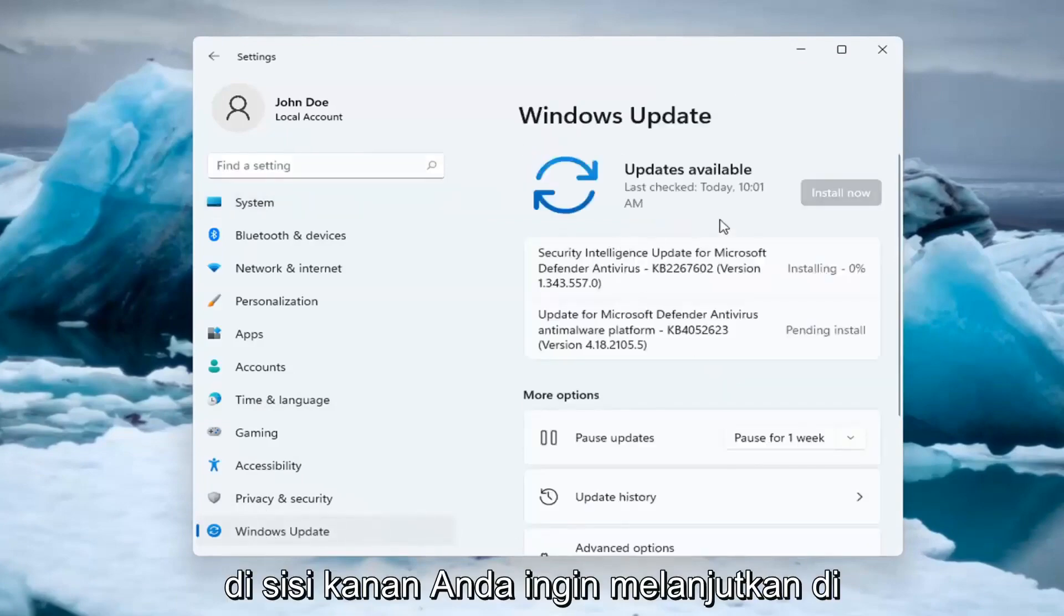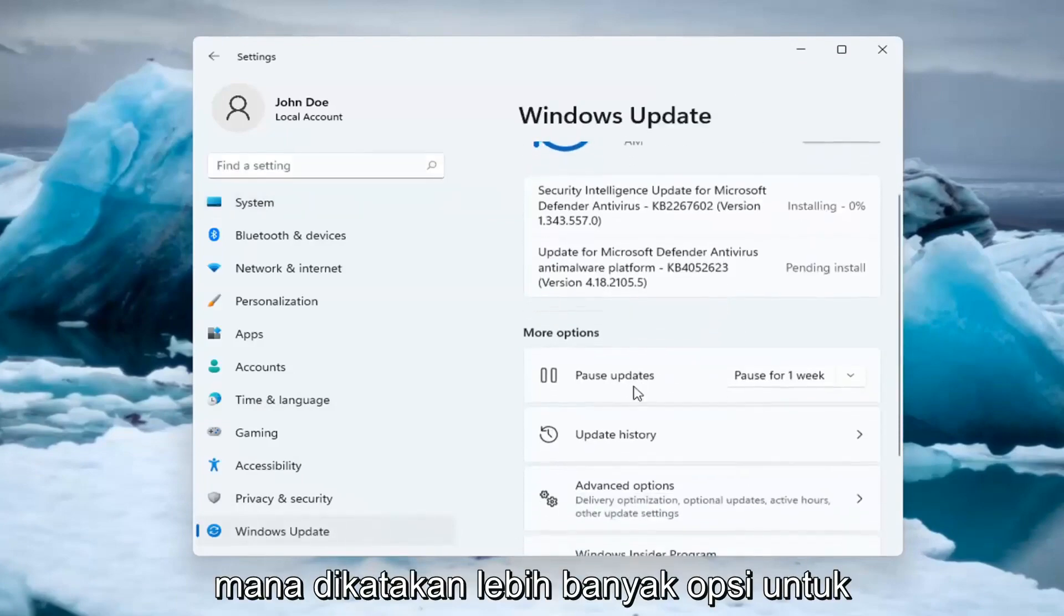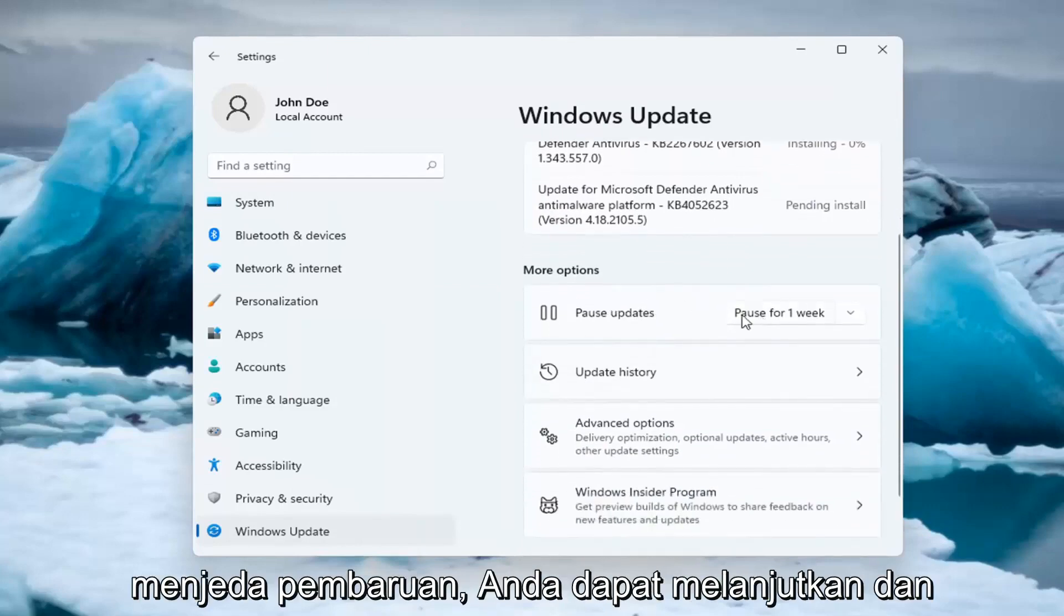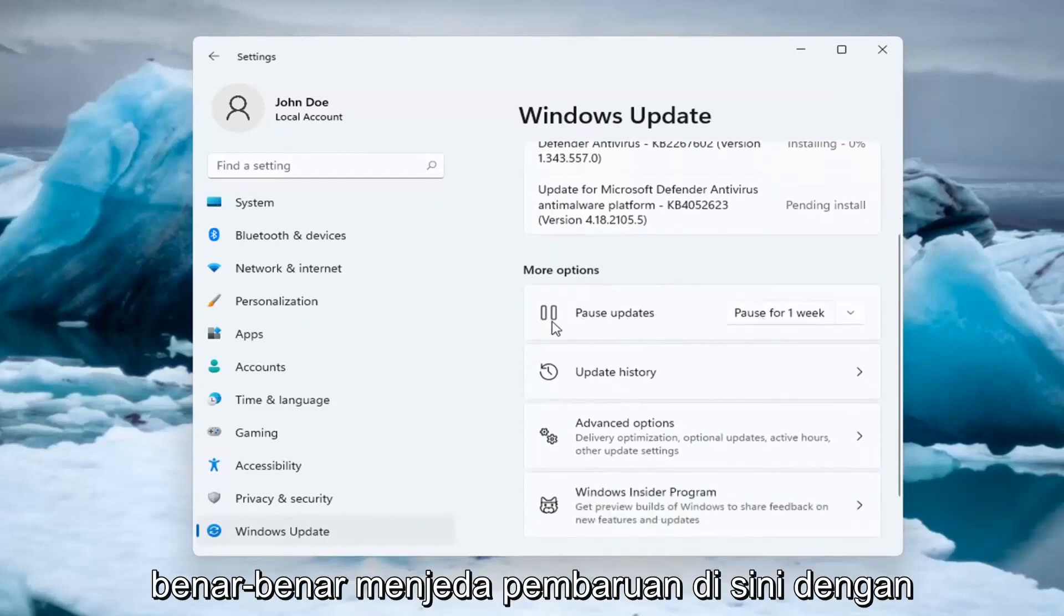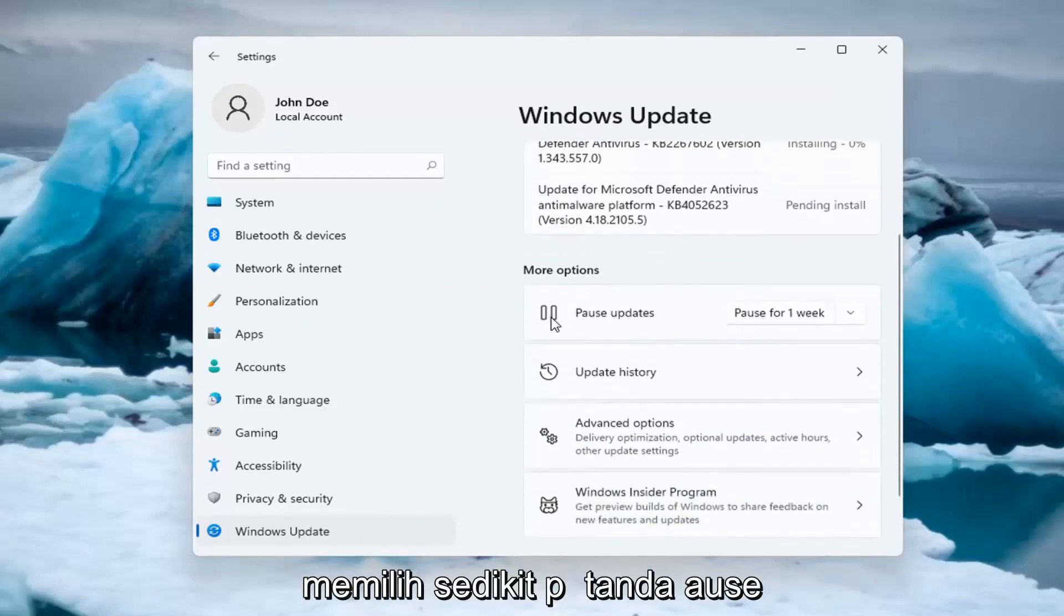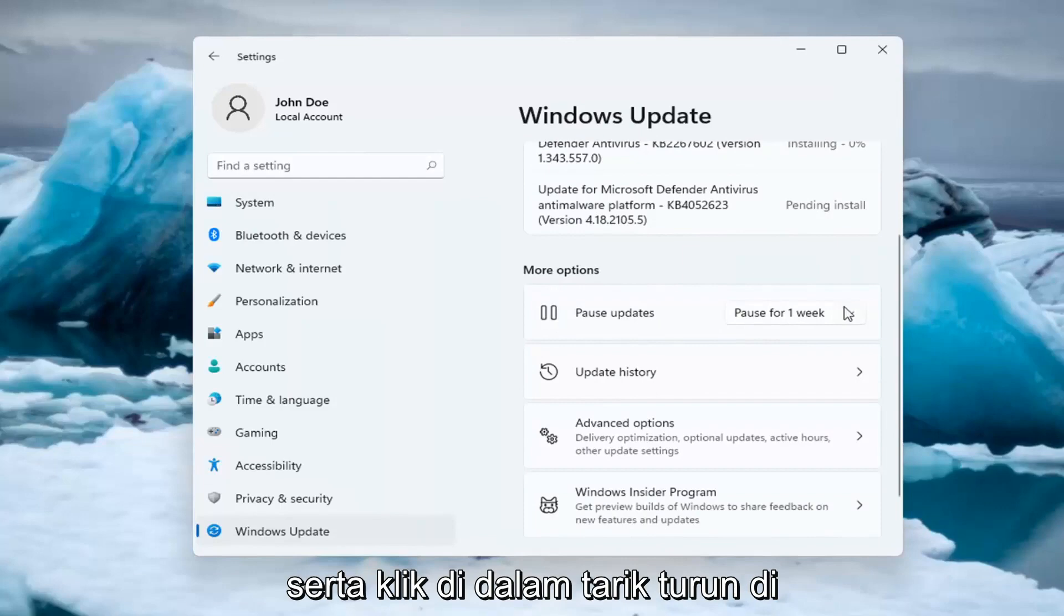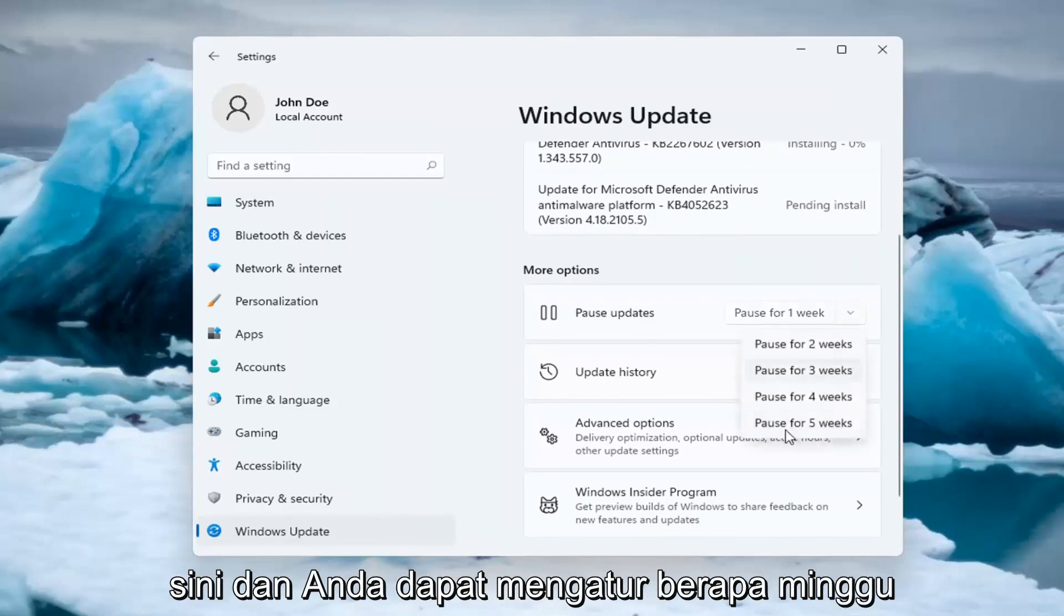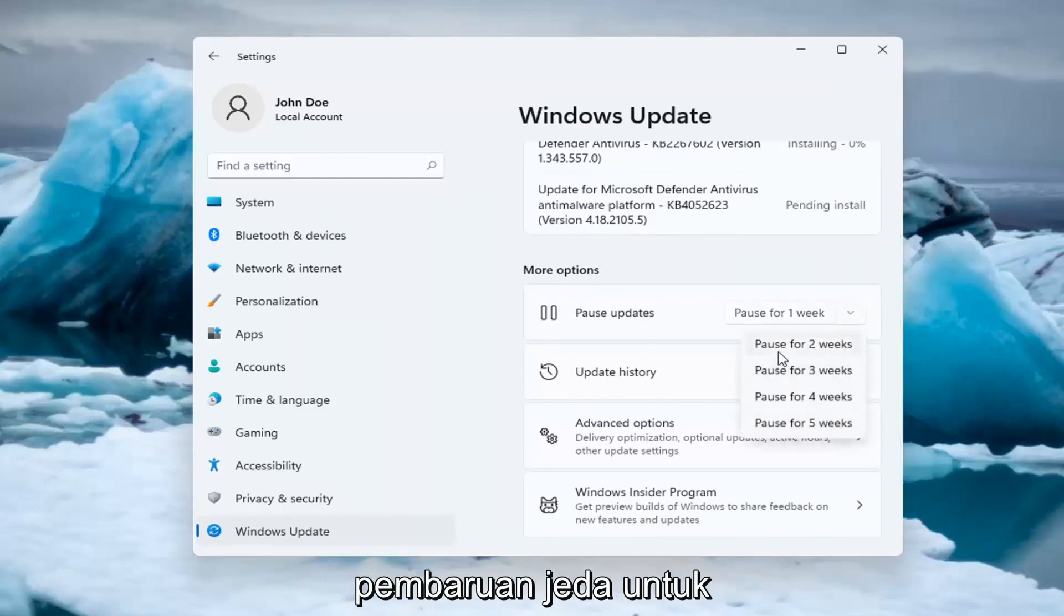On the right side, you want to go ahead where it says more options for pausing updates. You can go ahead and actually pause updates here by selecting a little pause sign as well as clicking inside the drop down here and you can set how many weeks to pause updates for. So let's say we want to pause for two weeks here.